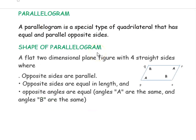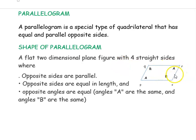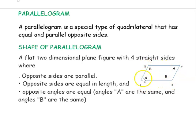First we will see about parallelogram. A parallelogram is a special type of quadrilateral that has equal and parallel opposite sides. It is a two-dimensional plane figure — a flat figure with four straight sides. The opposite sides are parallel: PS is parallel to QR and PQ is parallel to RS.